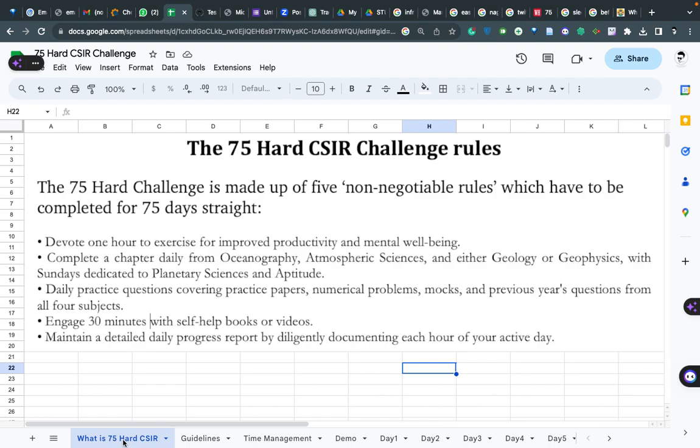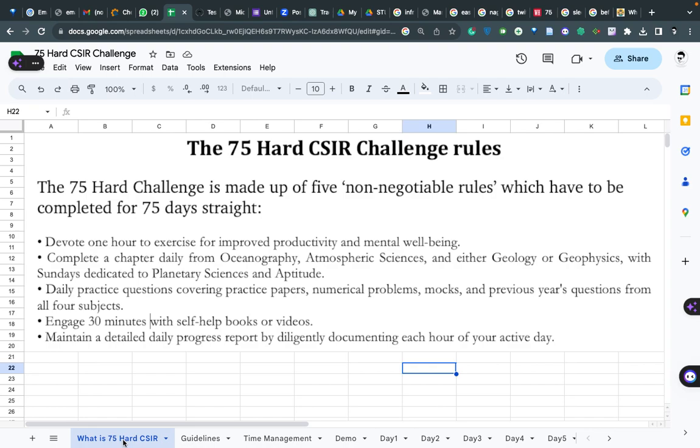Third rule: daily practice questions covering practice papers, numerical problems, mocks, and previous year questions from all the subjects. If you have completed one chapter from ocean, atmosphere, or geology, you can look for practice papers or mock test papers or previous year questions based on this. Whatever chapter you have completed, just go through MCQs on that from a variety of papers - previous papers, practice papers, mock test papers, or numerical papers.